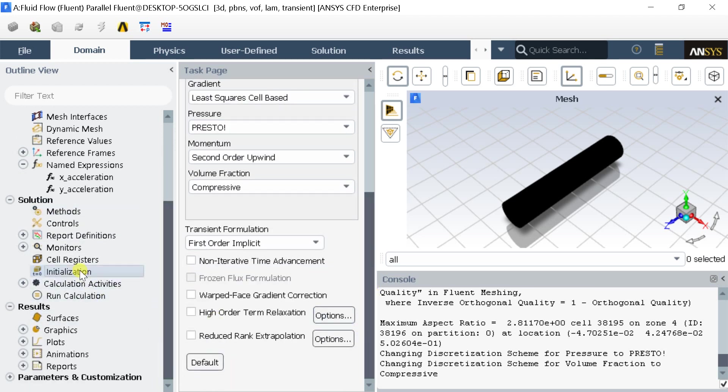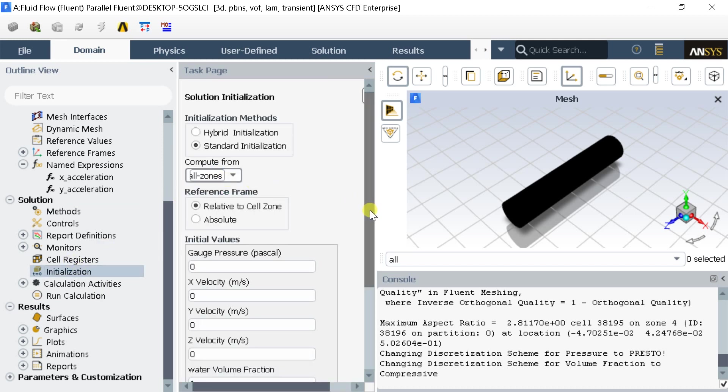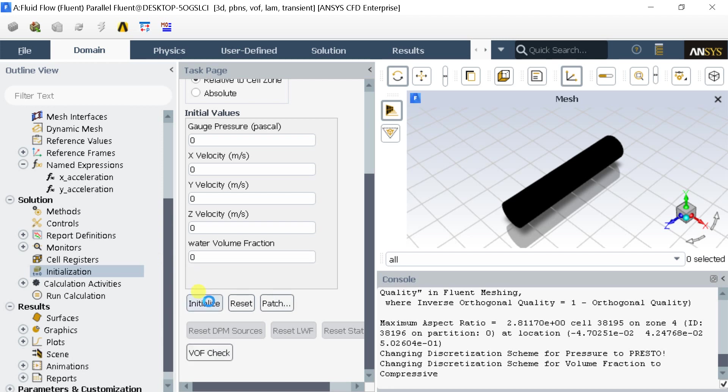Go to initialization. Select compute from all zones. Change the water volume fraction initial values to zero. Which means the pipe is initially has no water in it. Then click on initialize.